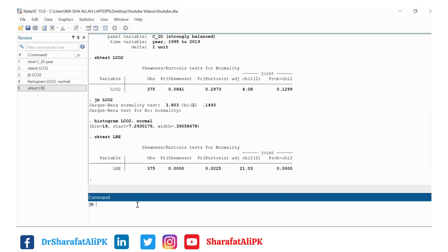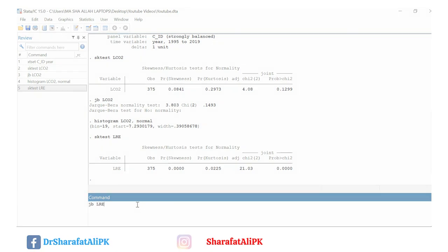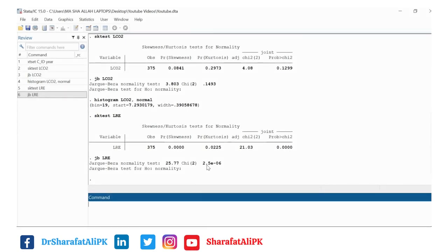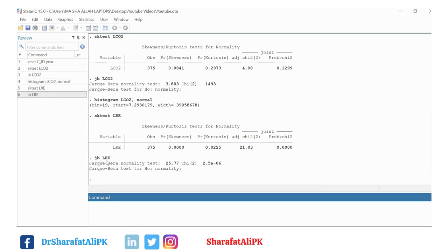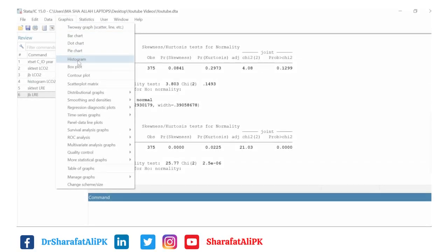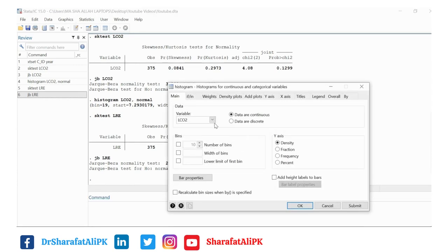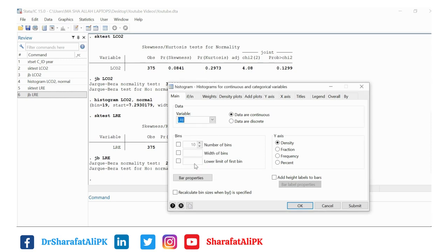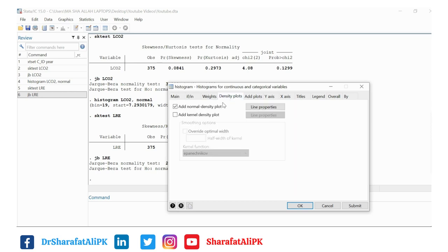We conclude that lre is not normally distributed. Similarly, we estimate the Jarque-Bera value for this variable. The probability of the Jarque-Bera value is also less than 5%, so we also reject the null hypothesis of normality. The Jarque-Bera test also confirms the lre variable is not normally distributed. We then click on histogram, select the variable lre, and add a normal density plot.